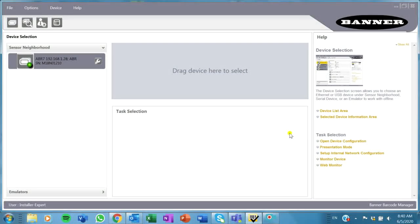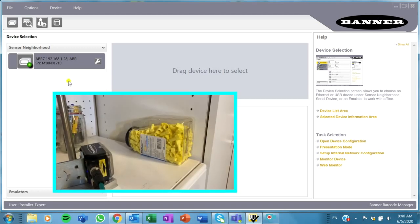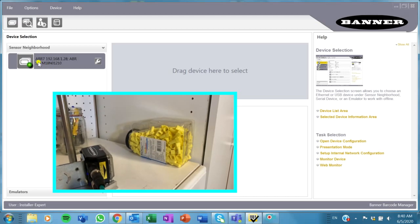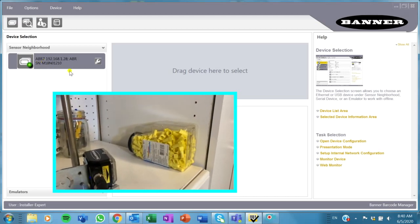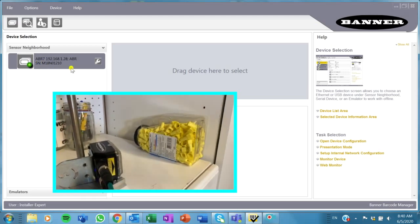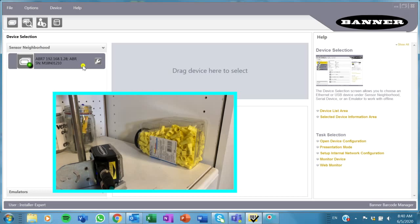For today's tutorial, we are going to set up an ABR barcode scanner for industrial Ethernet communication. I'm going to walk you through how to do that, and for today I'm connected to an ABR 7000. It's the higher-end one, really fancy and nice.